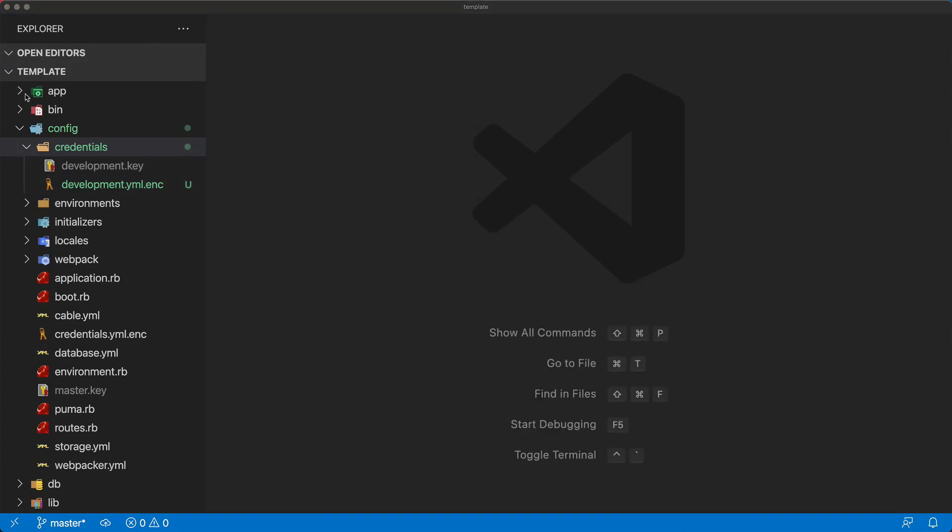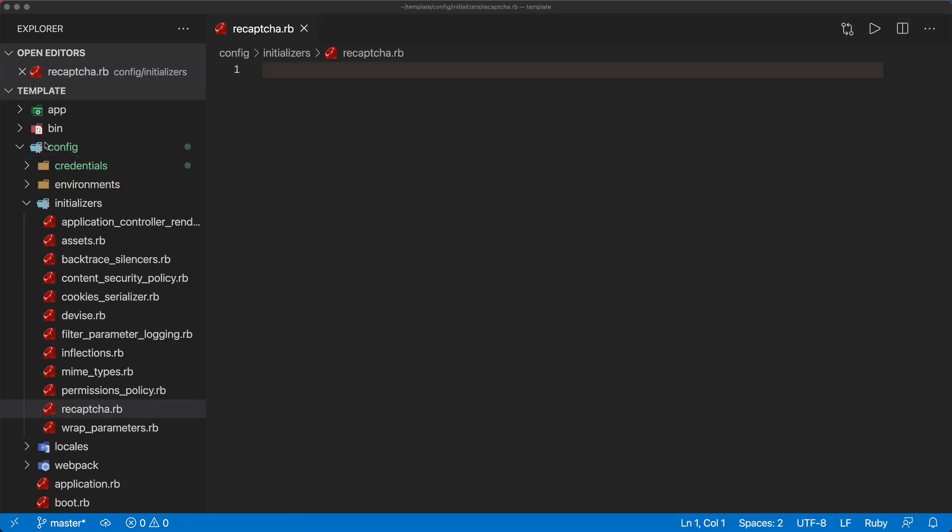It is important to note that for this example application I have created a very basic Devise setup where I basically just added the Devise gem, I created a user model and then ran the Devise generator for that user model.